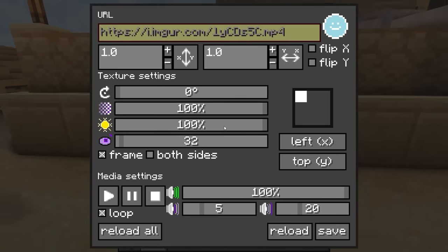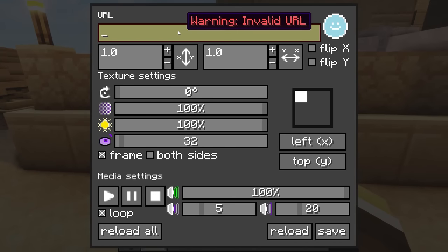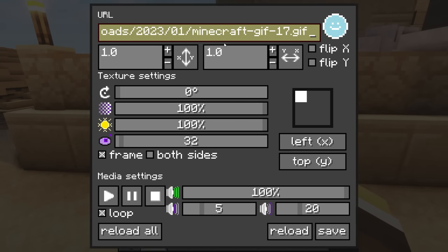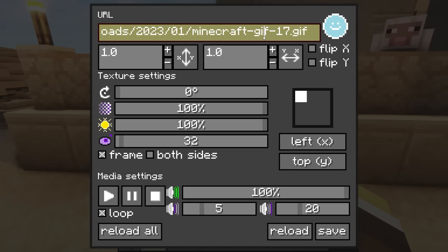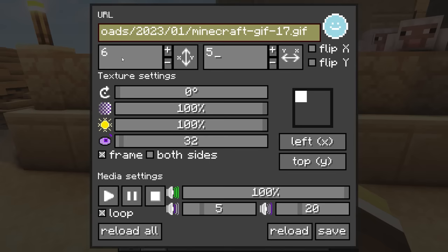In order to add a GIF to Minecraft, you will need to have a link to the GIF. You can find these links online or upload the GIFs to websites yourself. If you use large social networking sites, the process will generally be quicker. Once you have the link, you can select the appropriate image size and then reload to add the GIF to Minecraft.